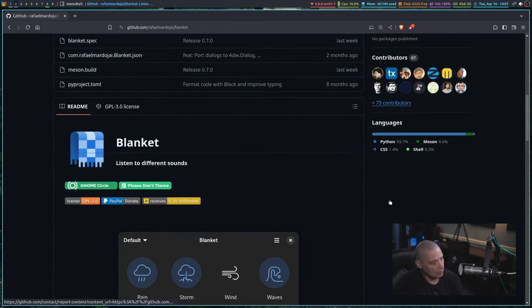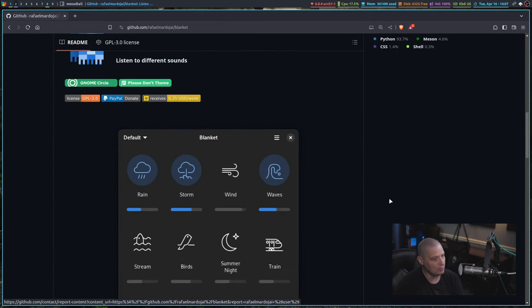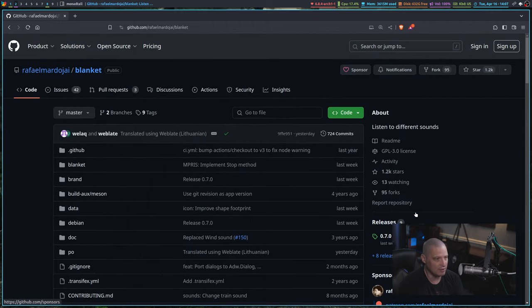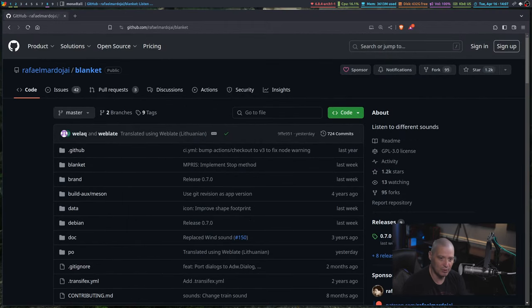So that is Blanket, a really cool ambient noise GTK application. It's licensed under the GPL V3 free and open source software.